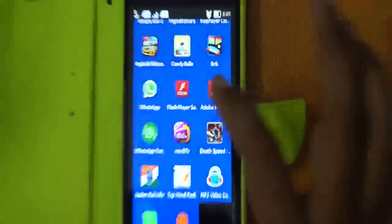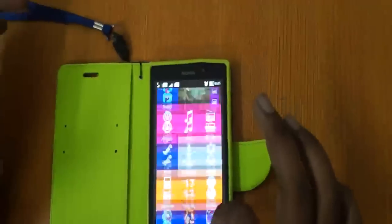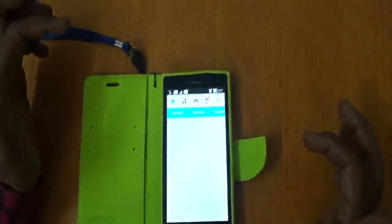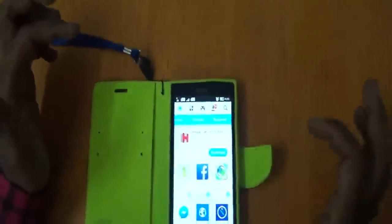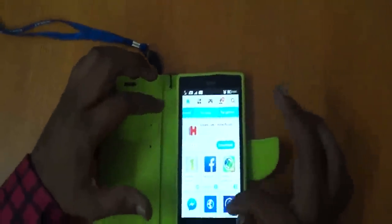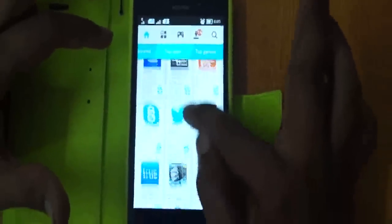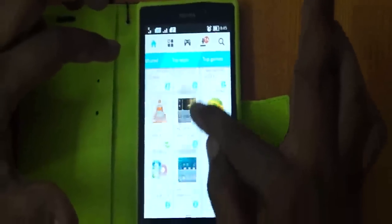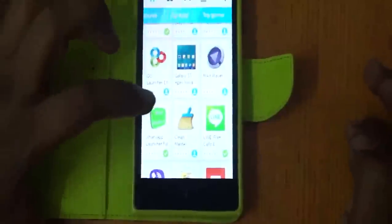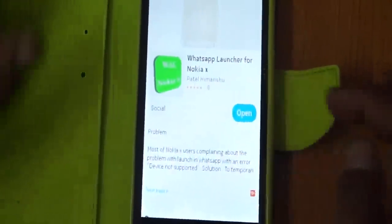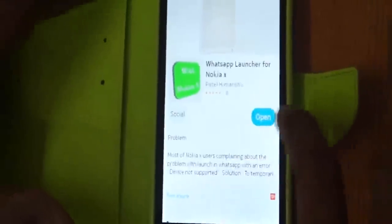So we go again to Nokia Store and look at the top apps. In the top apps there is a new app called WhatsApp Launcher. Press it, install it, and after installing you can open it.